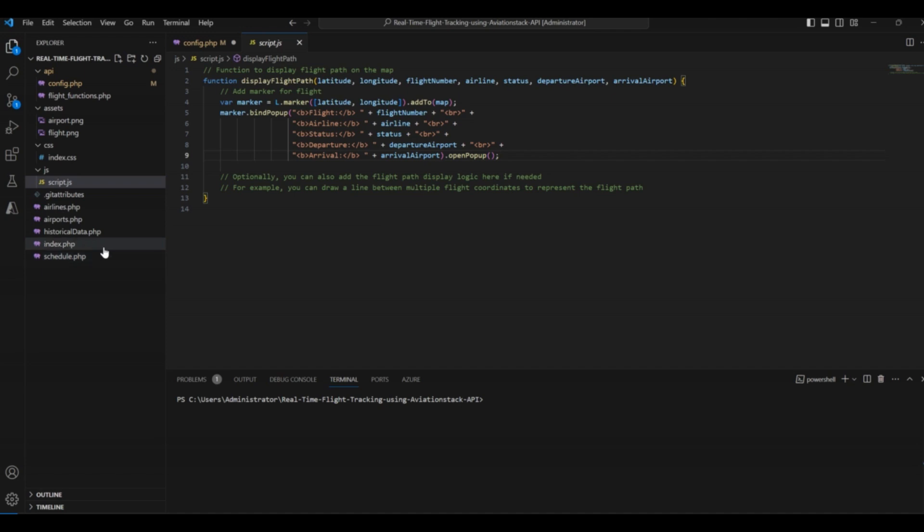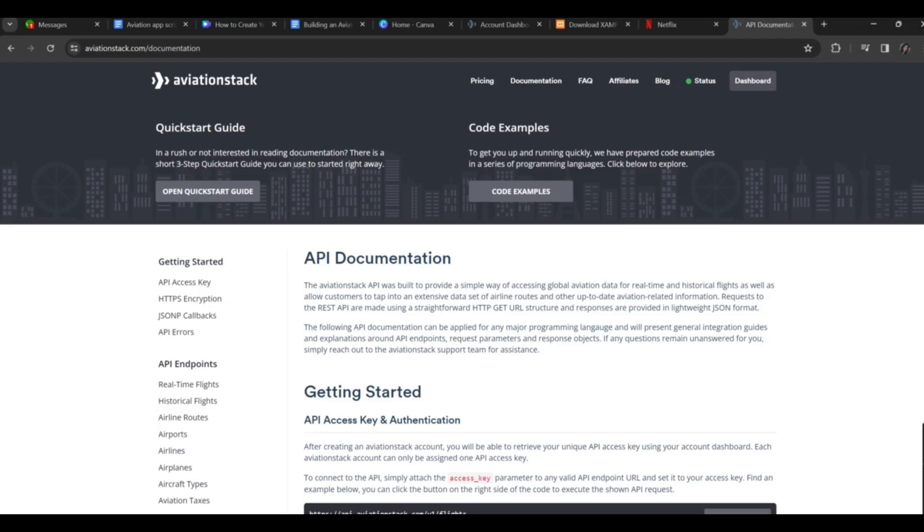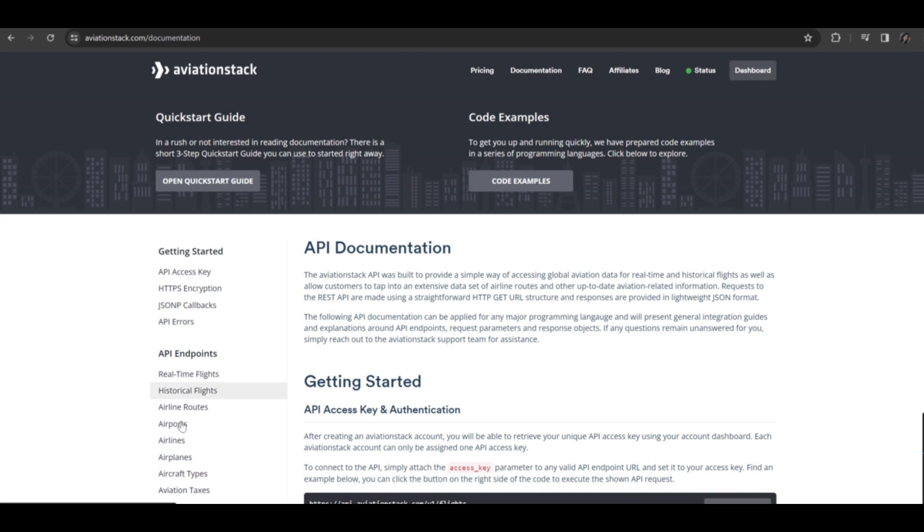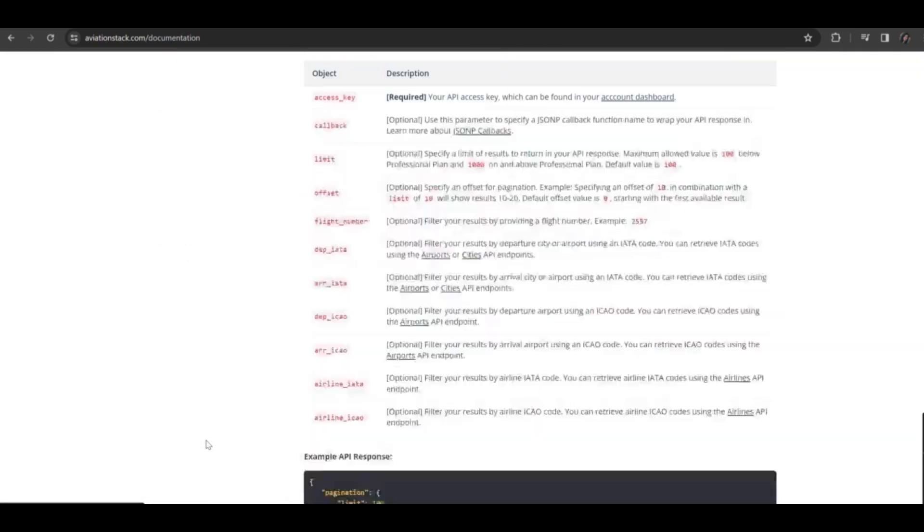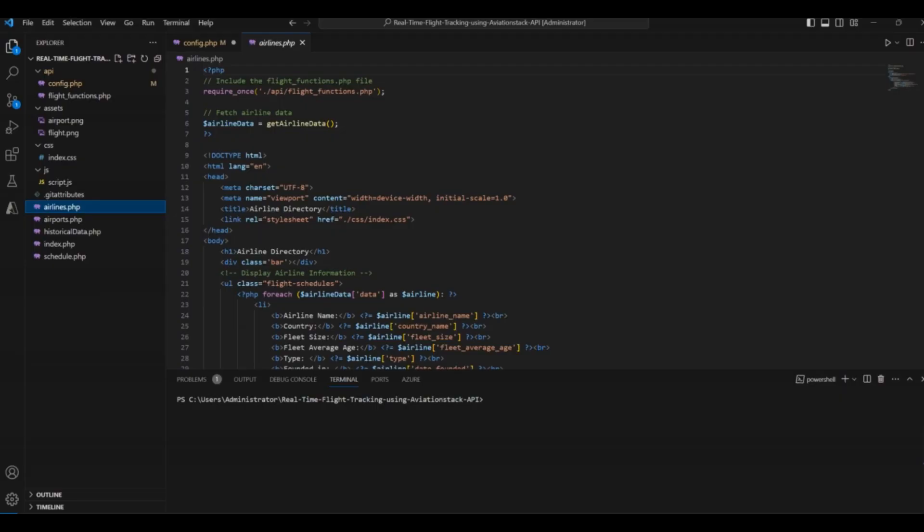Then comes the main functionalities of our application in the form of five files given on the screen. The first file is airlines.php. This file helps us get the airlines data in our aviation application. We use the airline endpoint from the aviation stack in this file. When you open the aviation documentation, you can find all these API endpoints in the left column. You can use these endpoints to create your aviation application.